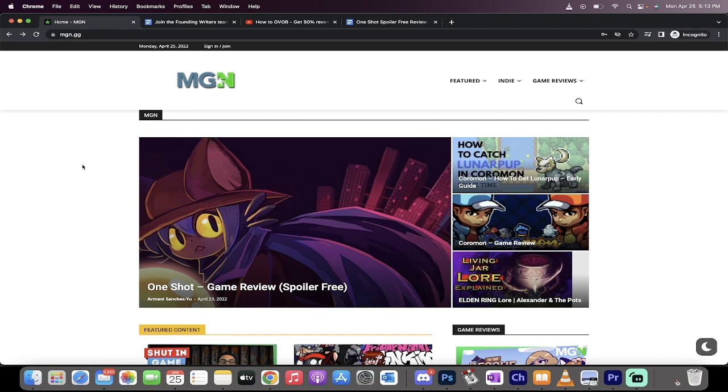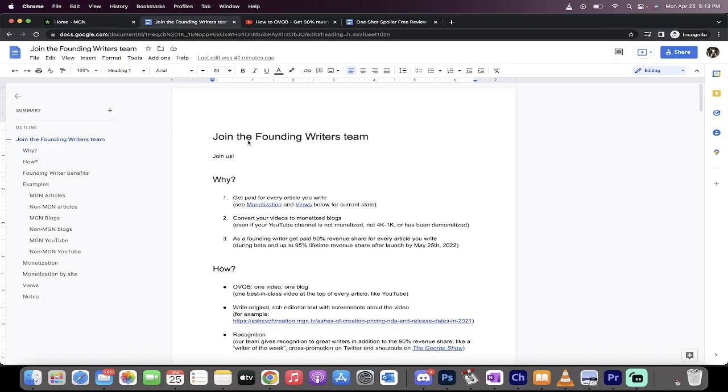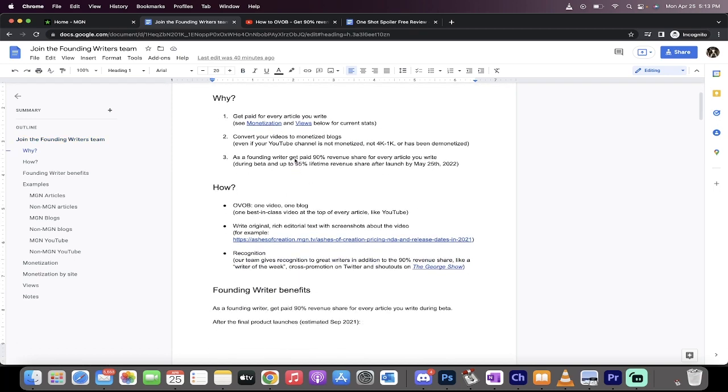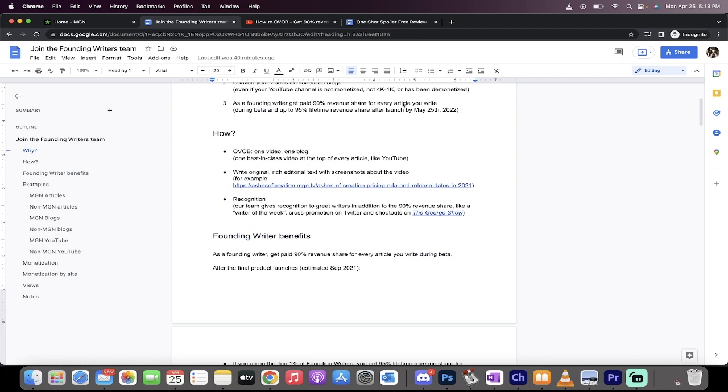It's really cool. Let me show you about the founding writers team. Here it is. George recently wrote an article saying if your YouTube channel isn't monetized, don't worry. It doesn't matter. You're still going to get money.